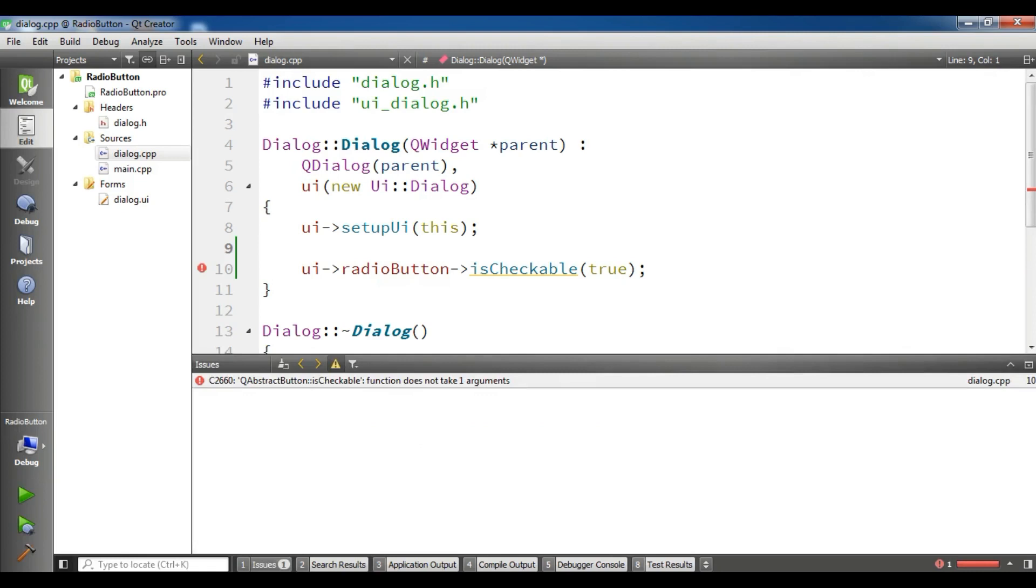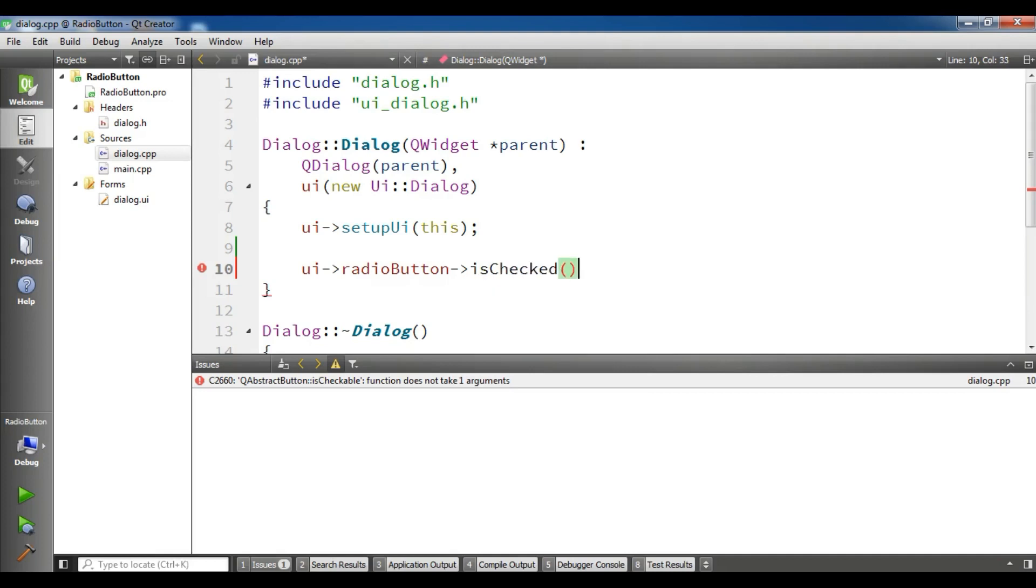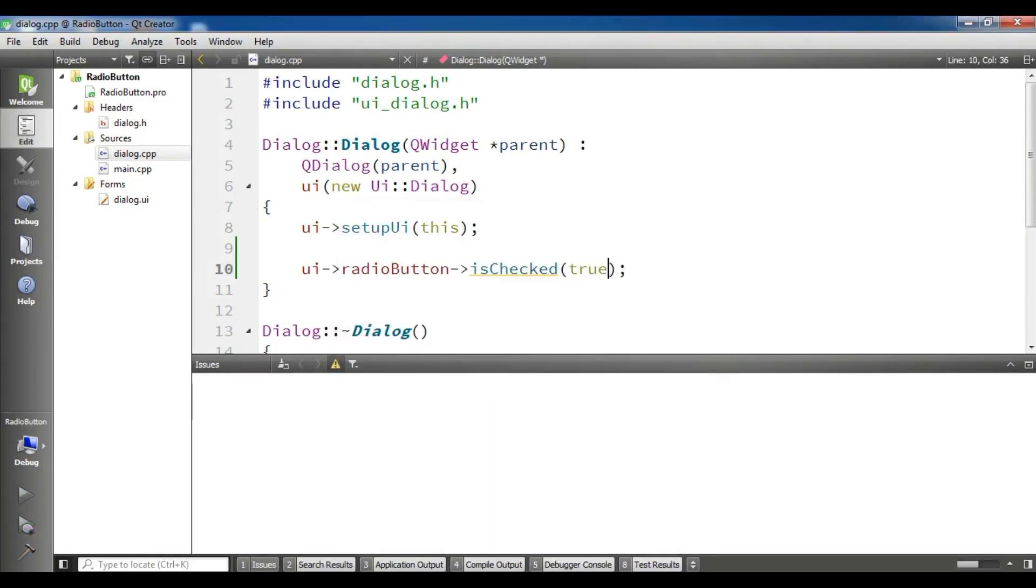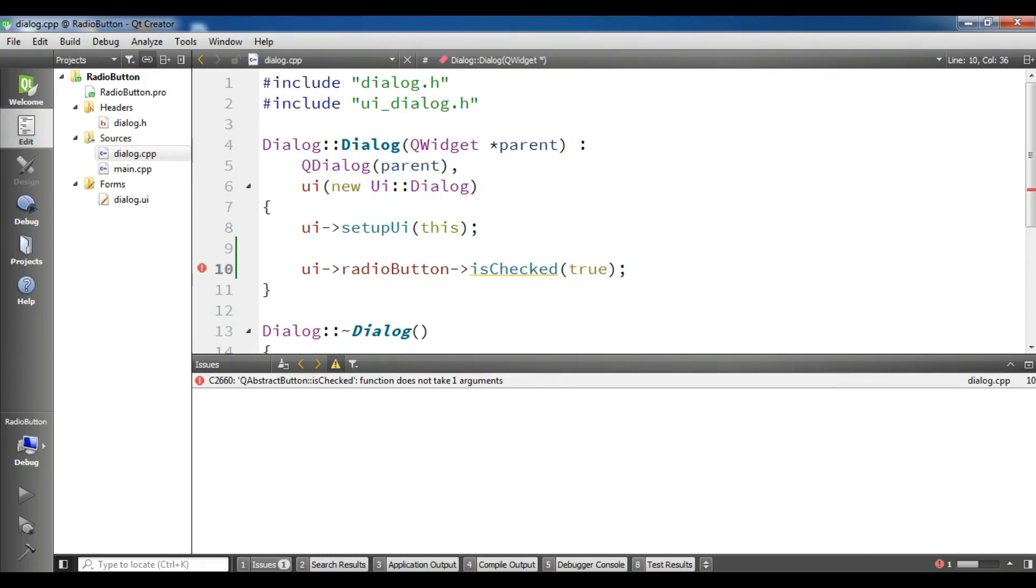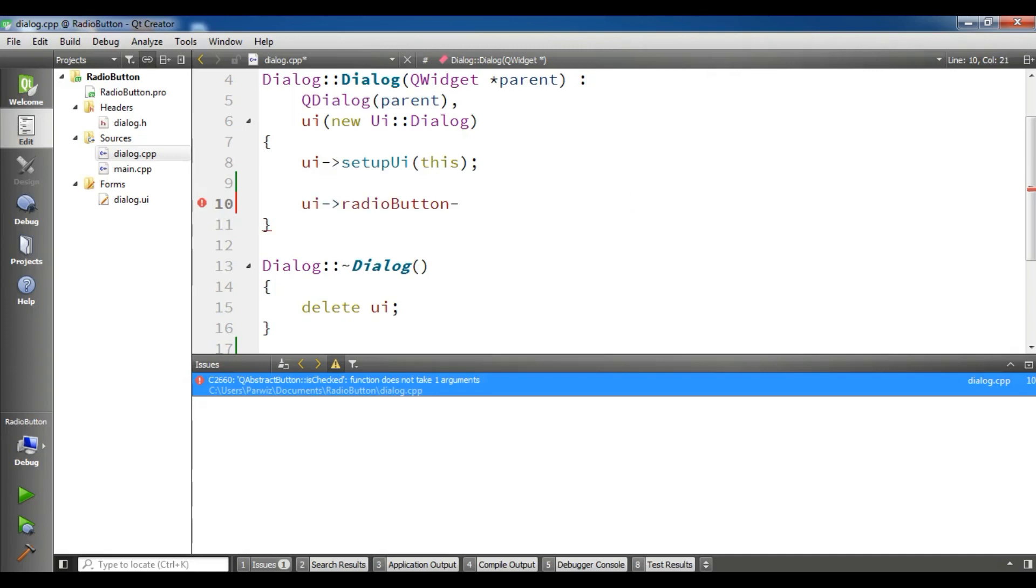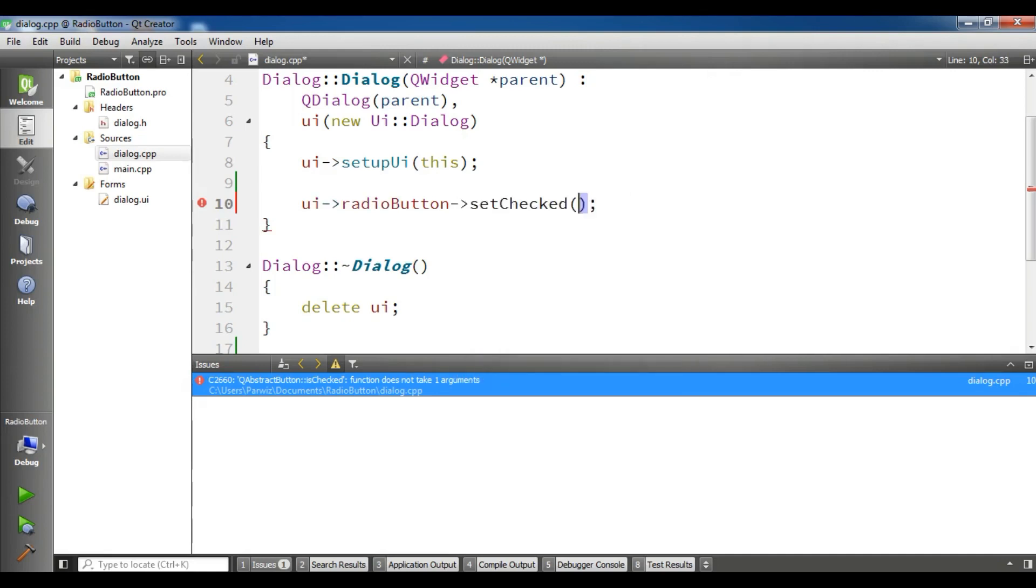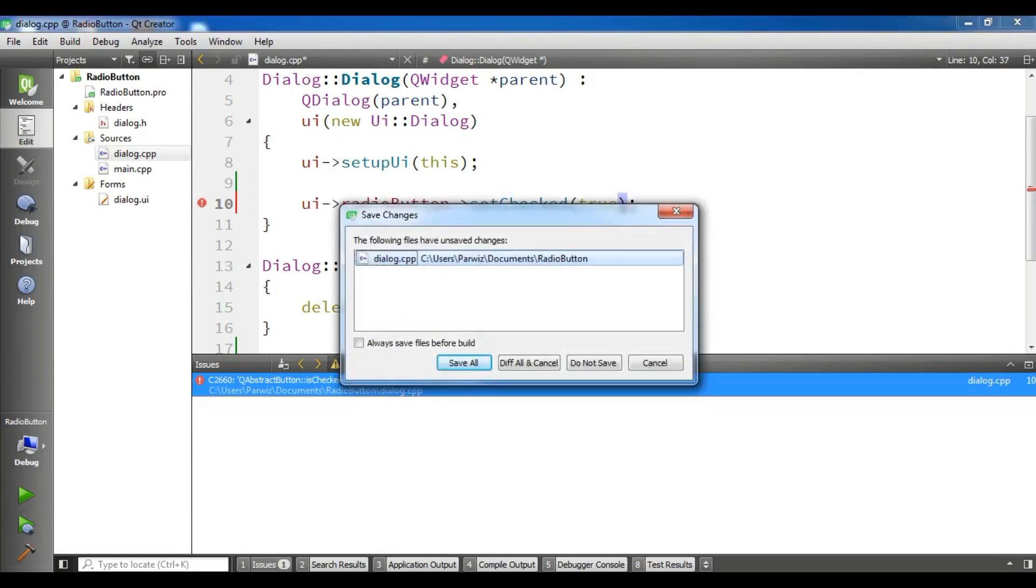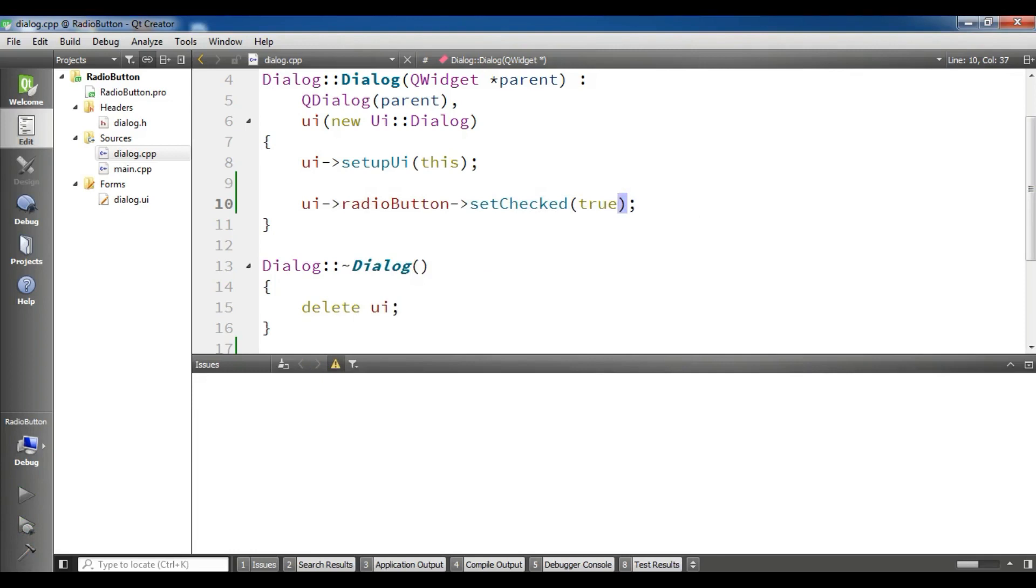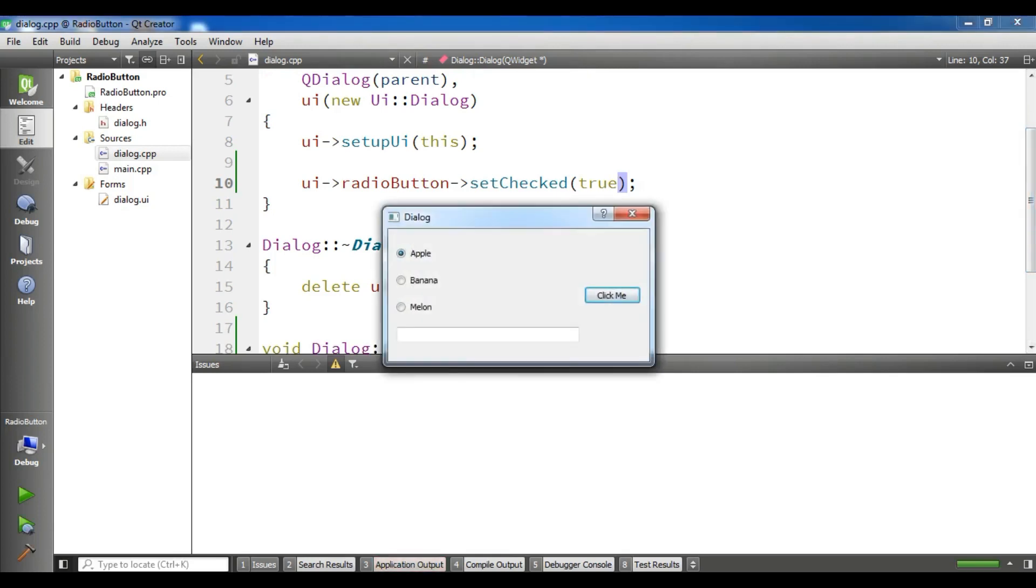And checkable functions, I think it is set checked. It is not as checked, it is set checked. Set checked and make it true. Now let me run this. Now it will build. And now you can see the apple is checked.